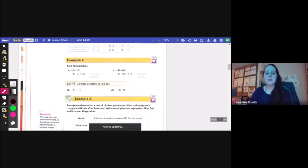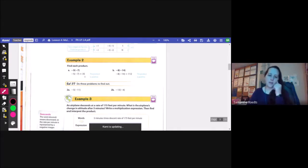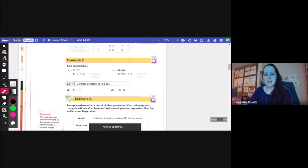Example 2, find each product. Negative 5 times negative 7 — they're both negative, so the answer is going to be positive. 5 times 7 is 35, so the answer is positive 35. Negative 8 times negative 14 — both negative, so the answer is positive and it's 112.